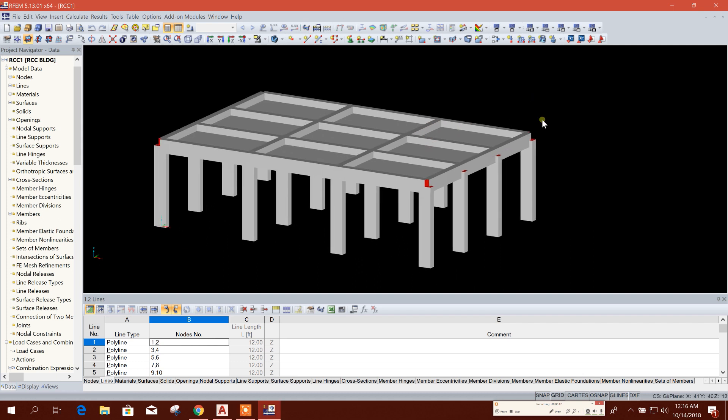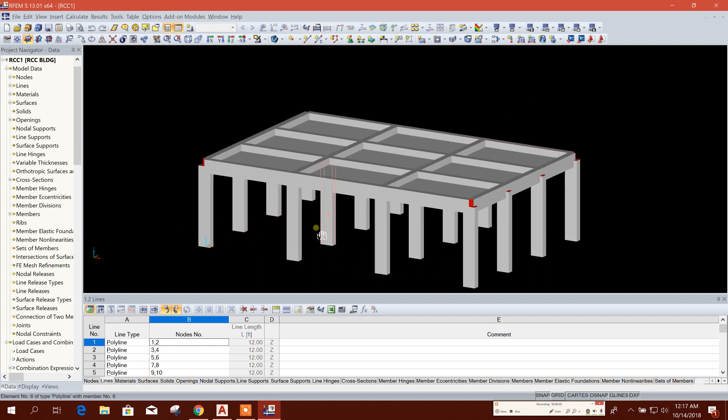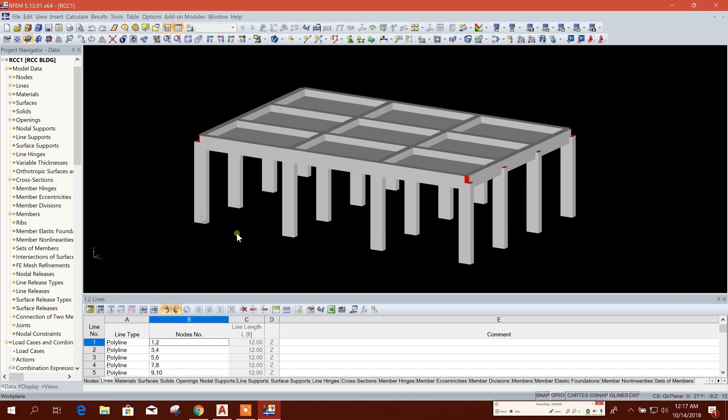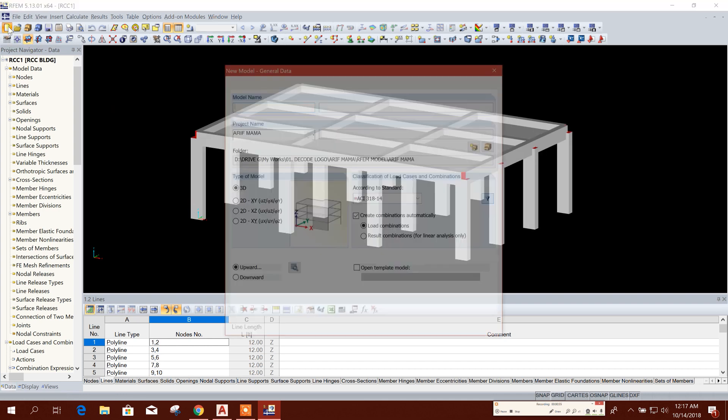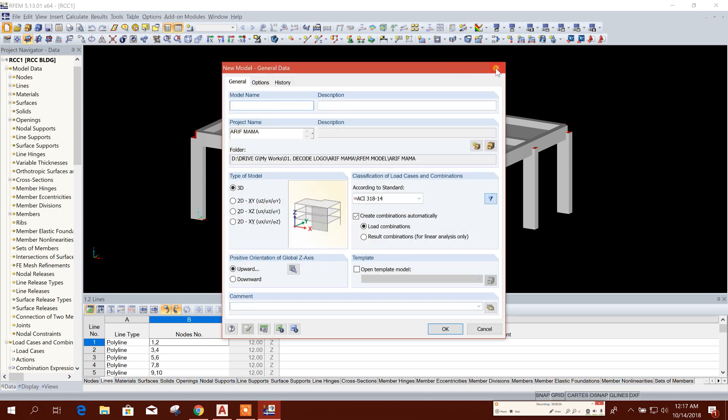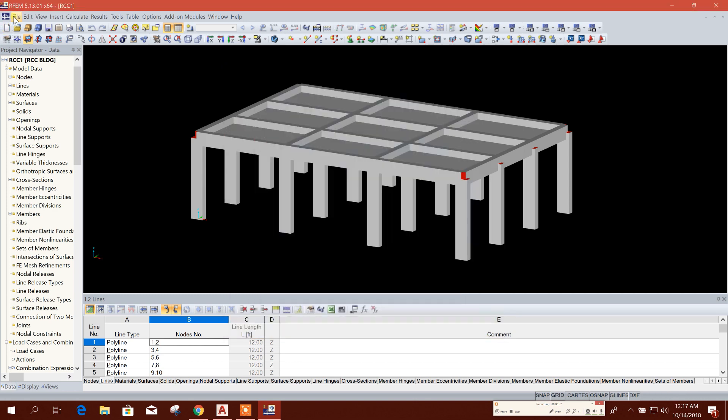So the software opened and it is showing the previous model. I will start a new model, so go to New from here. You can also start File, New.